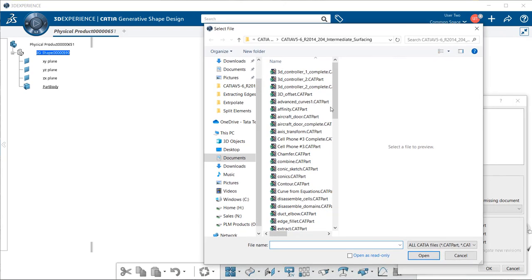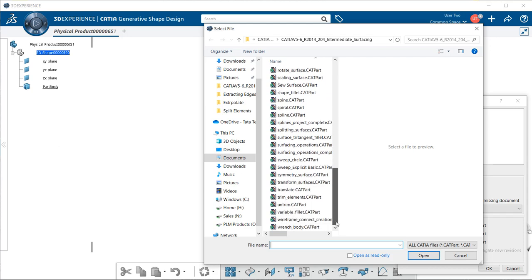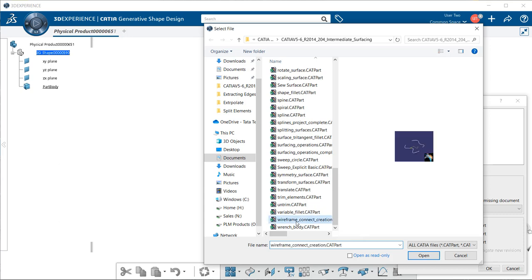If we notice, we have a whole bunch of V5 models, or CAT parts as they're shown. I'm going to select this one here, and it'll give me a preview in this window. I'm going to select Open.